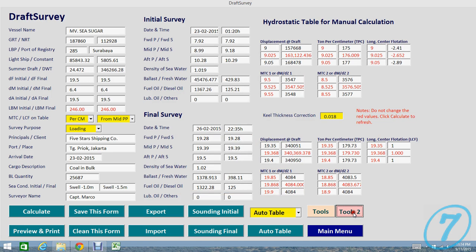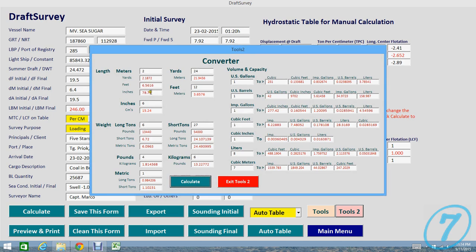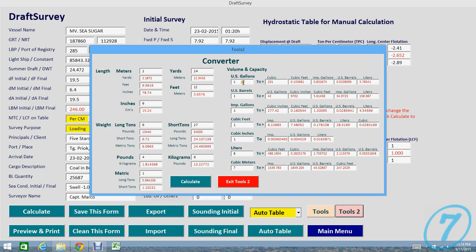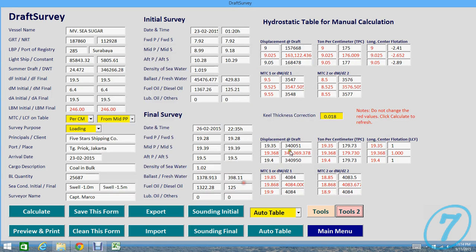Exit Tools. And the second tool is converter. You can convert from meter to yard to feet to inch. And then if you need to convert to pounds, just change something. Remember, press Calculate to refresh. Exit Tools.